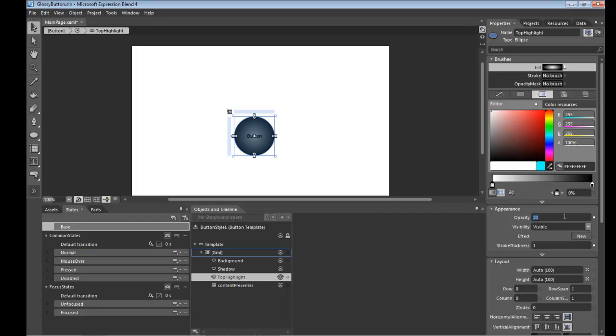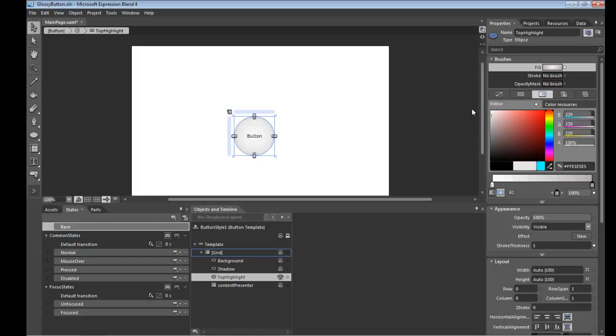Set the opacity here back up to 100%. Take this fill, go white to white because basically we're dealing with a highlight which is white.